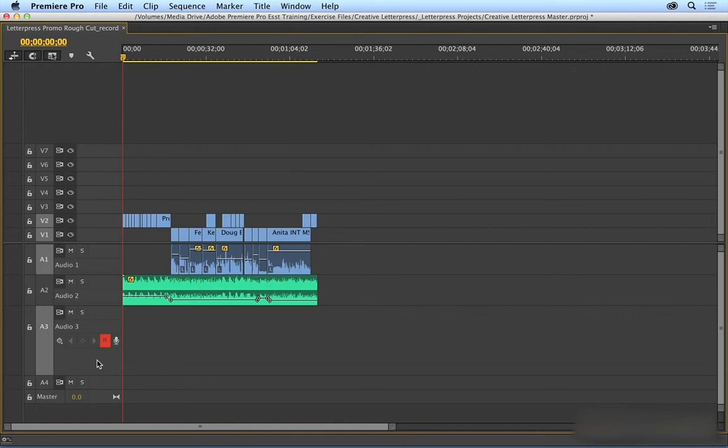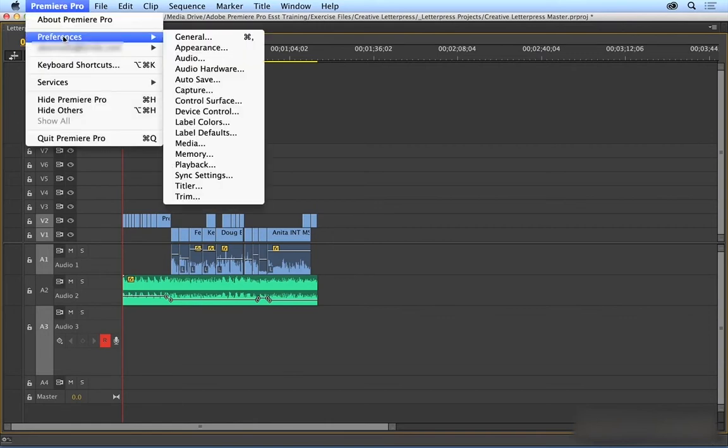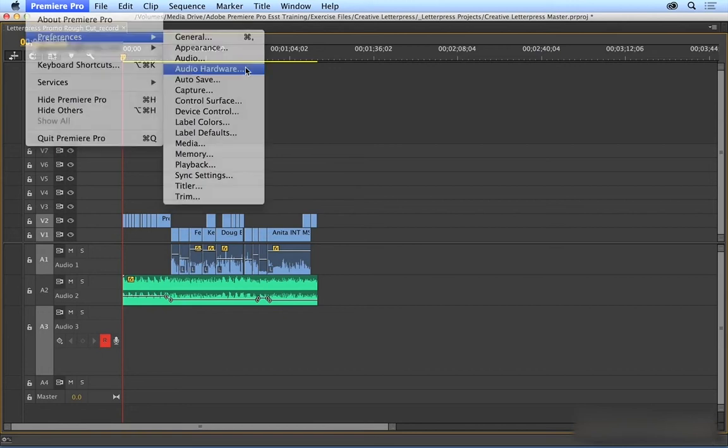So to configure your audio hardware, you would just come up to Premiere Pro, and then Preferences, and then Audio Hardware. This is under the Edit menu on a PC.